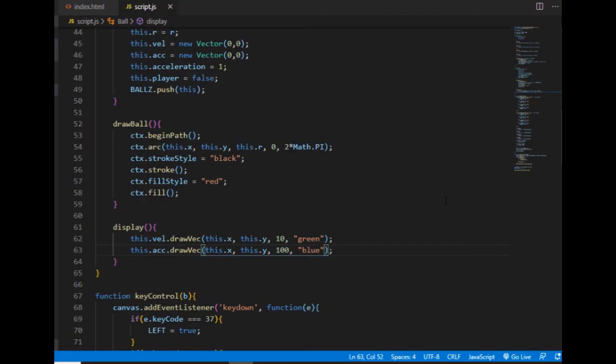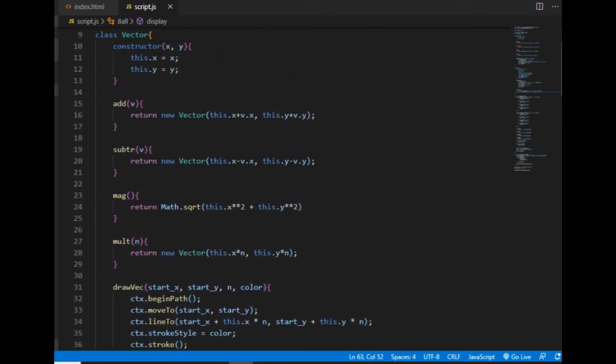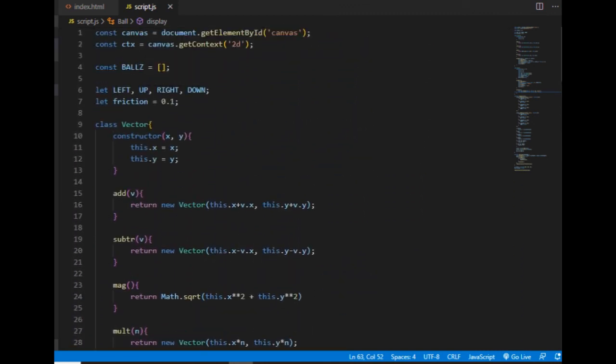I think this is enough content for one episode. I introduced the basic vector operations and started to use vectors in my code, and also wrote a method that displays the acceleration and velocity vectors on the canvas.